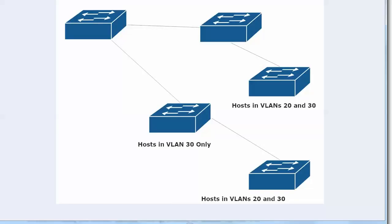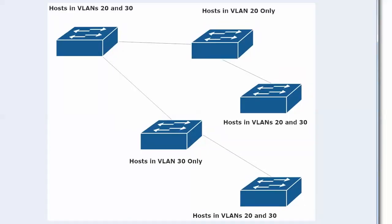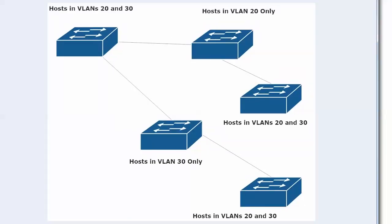Before we get started with our quick discussion of VTP, let's remind ourselves why we're VTPing in the first place. I wanted to show you this illustration again from the last video because it brings up two scenarios we have to be aware of.